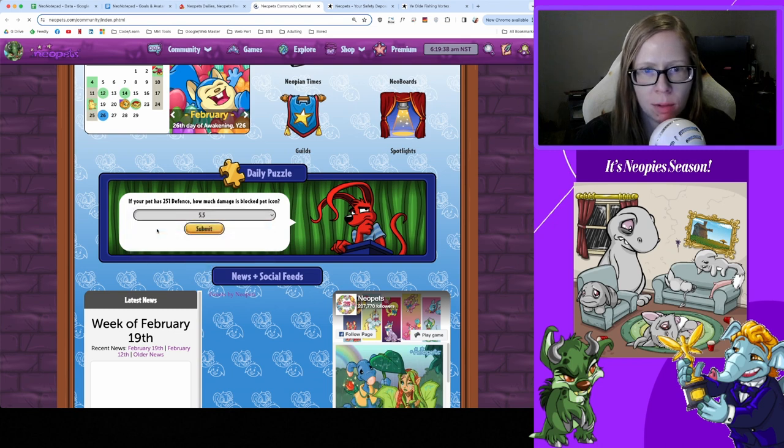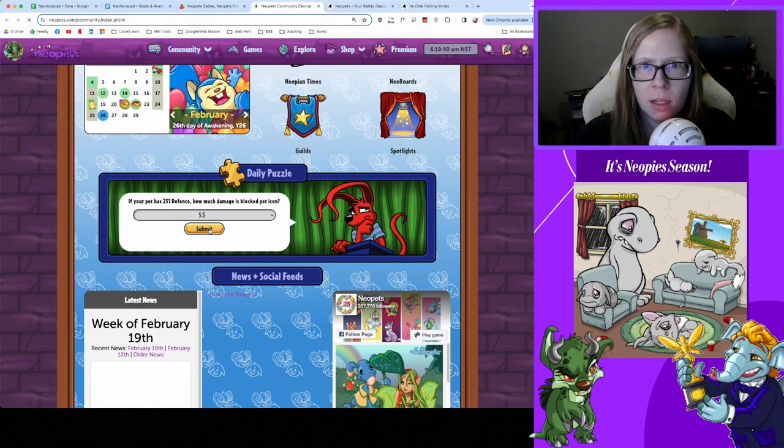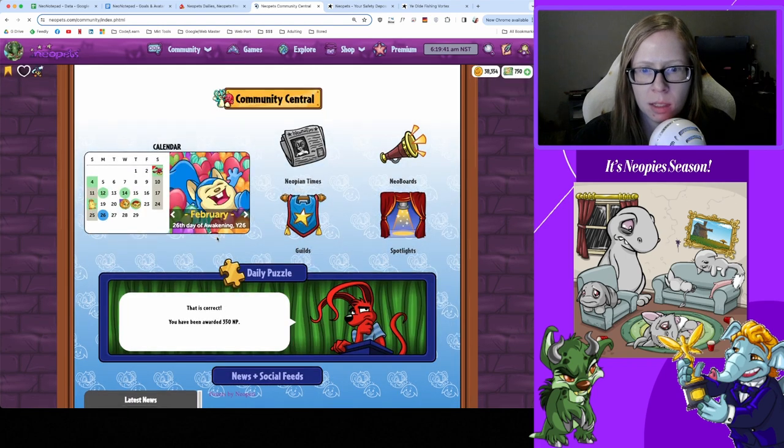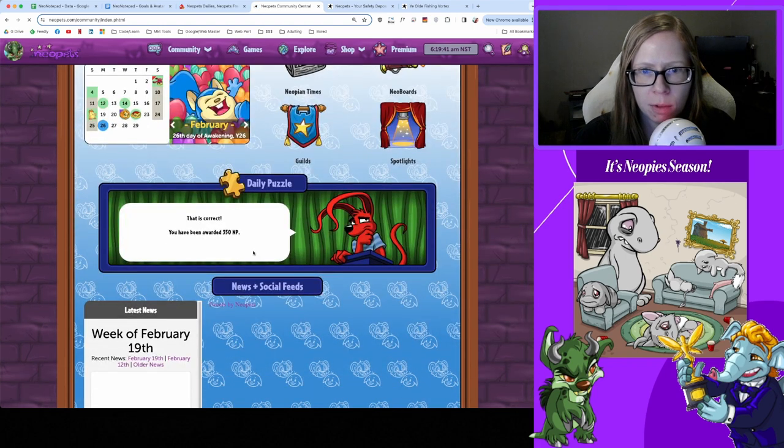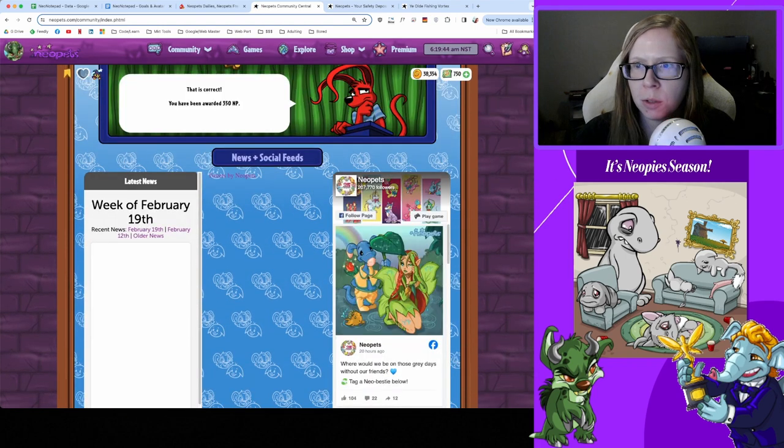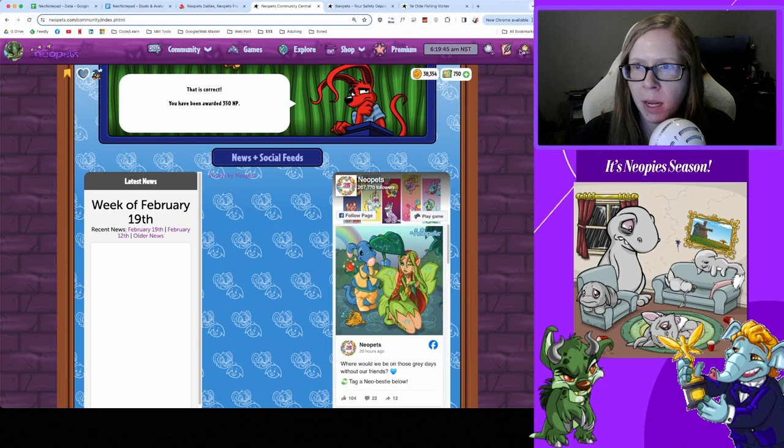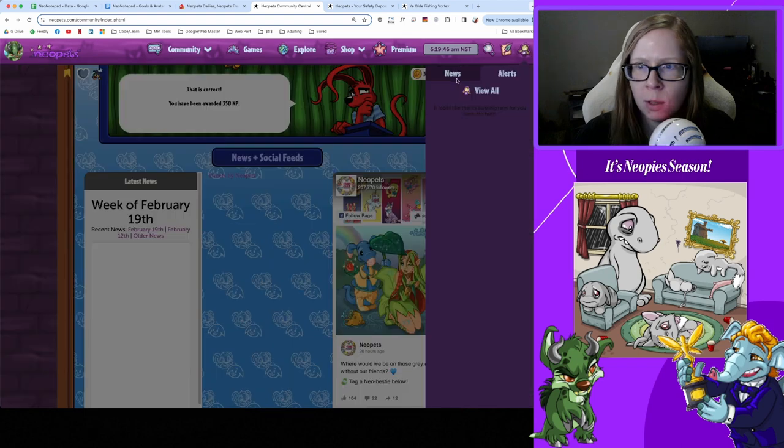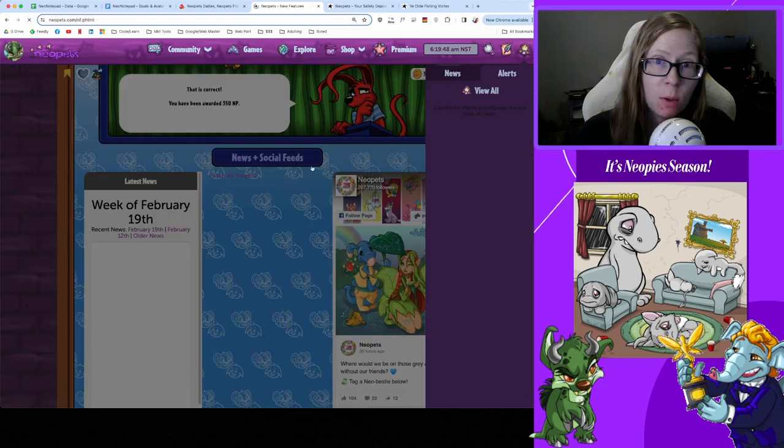Let's check in with Trivia. If your pet has 251 defense how much damage is blocked per pet icon? And the answer was 5.5 according to that Daily Neopets listing and we got 350 Neopoints, awesome.